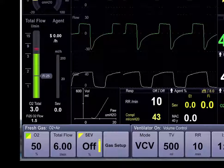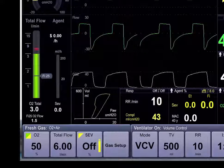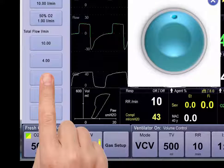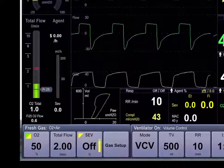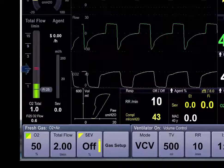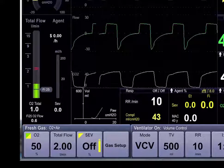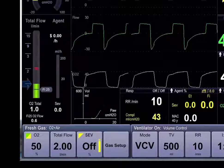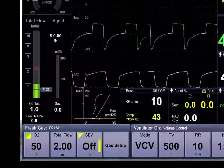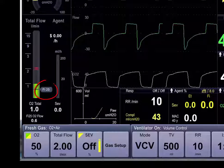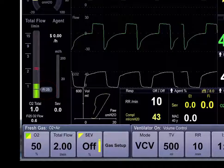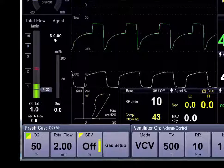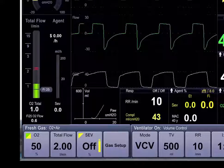The total flow is currently 6 liters per minute. Let's modify the total flow of gases — we'll reduce the total flow to 2 liters. We can now see how the EcoFlow display has changed. The red bar, set at 2 liters, indicates the total fresh gas flow. The green bar rises to 1 liter, indicating the 50% FiO2 in the fresh gases. And our FiO2 flag shows us how low we can reduce the oxygen flow and still meet this patient's needs for a minimum of 25% oxygen in the inspired gases.